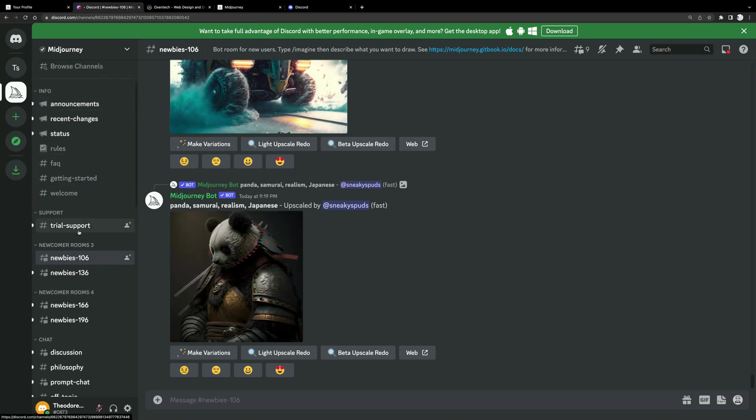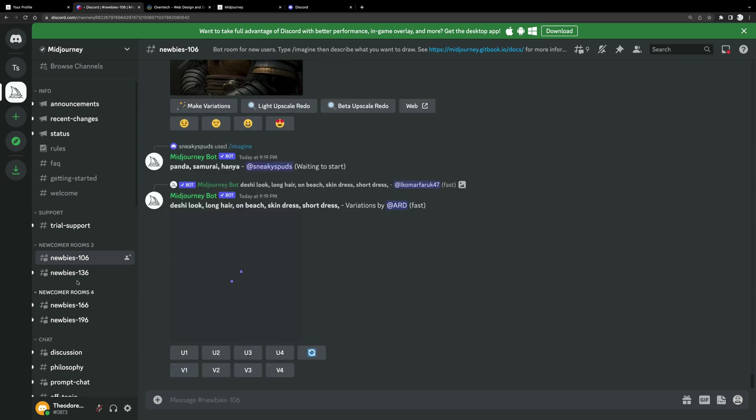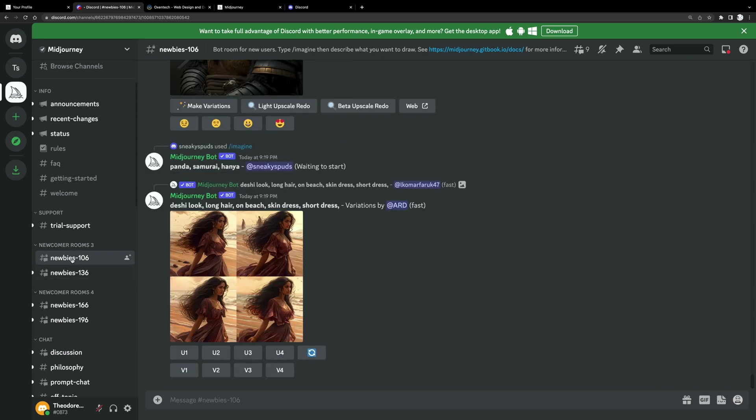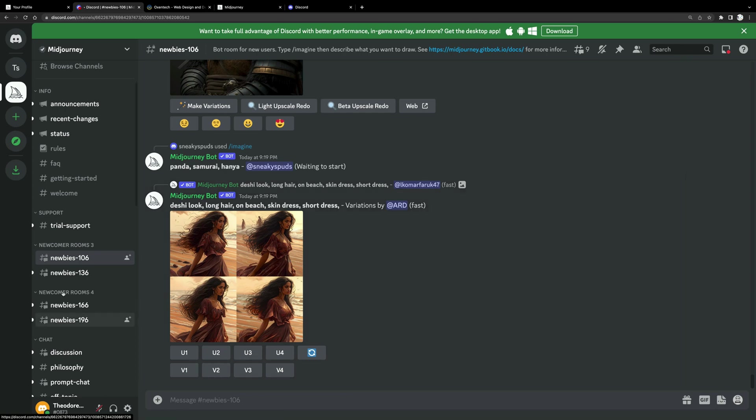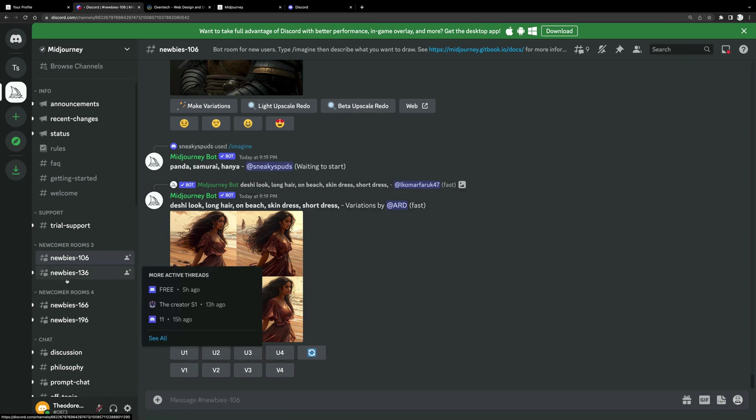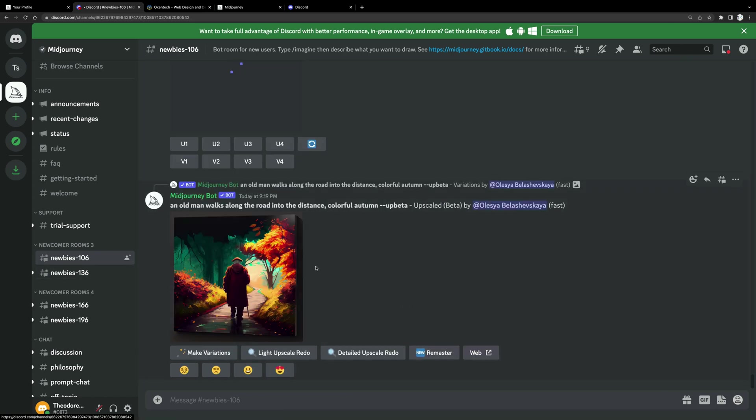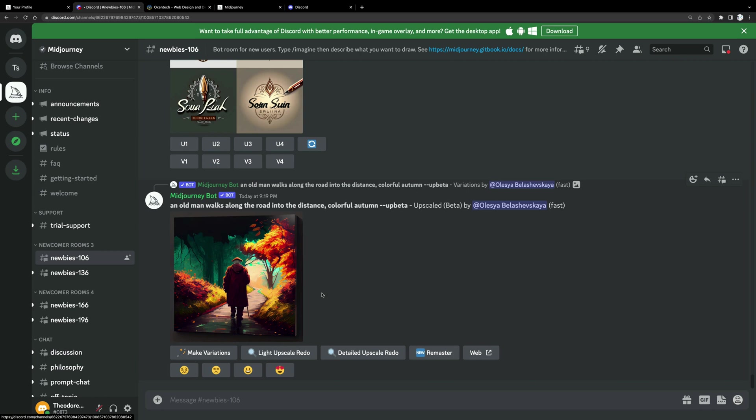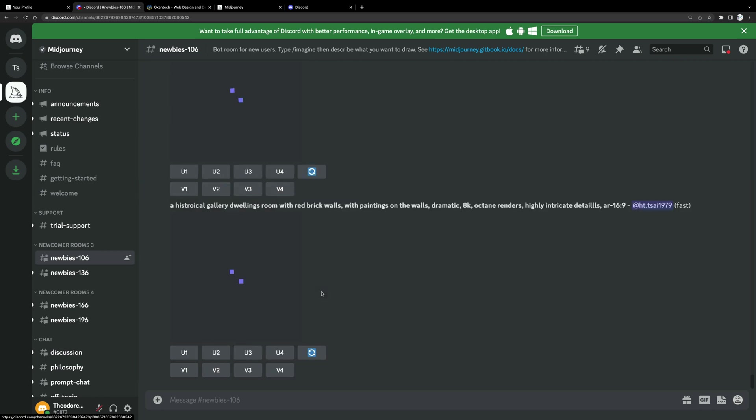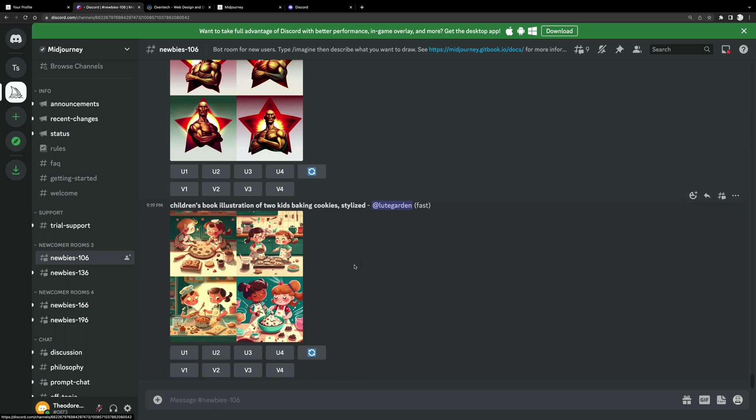Now, here, from here, you need to choose a room, right? And you probably should pick this newbies 106 room, right? If you can use this one. And in this here, you can see creations from other curious minds, just like yours, that tries to see the power of Midjourney, right?